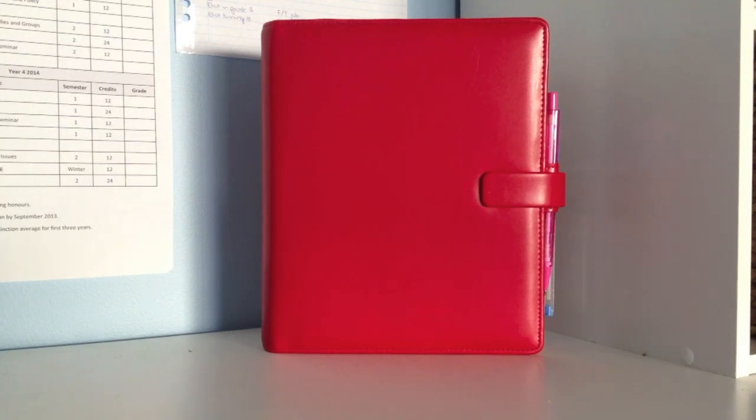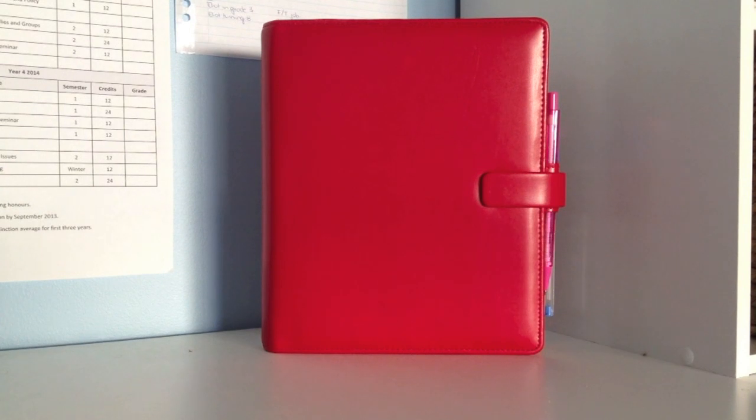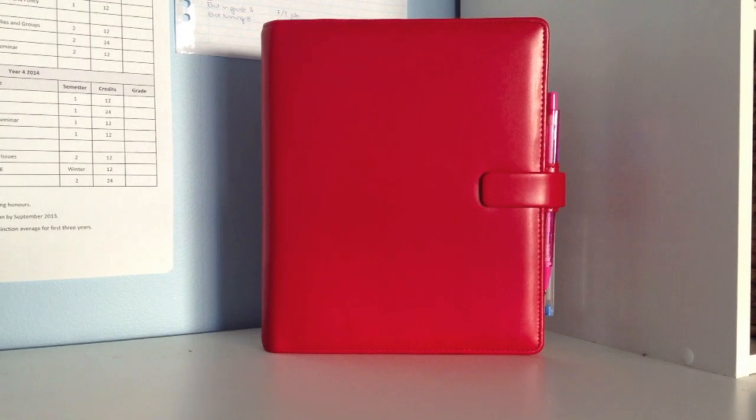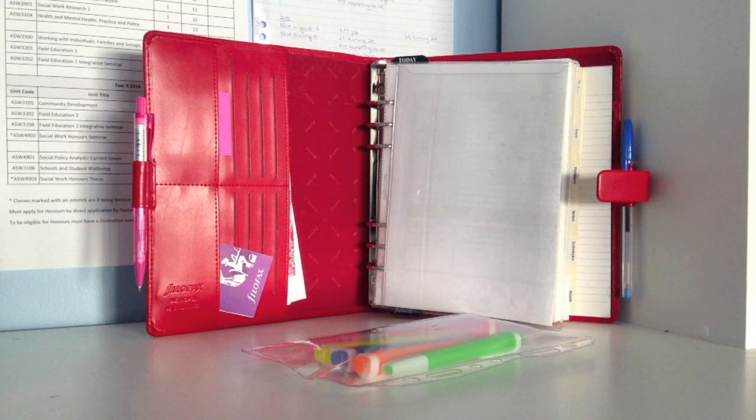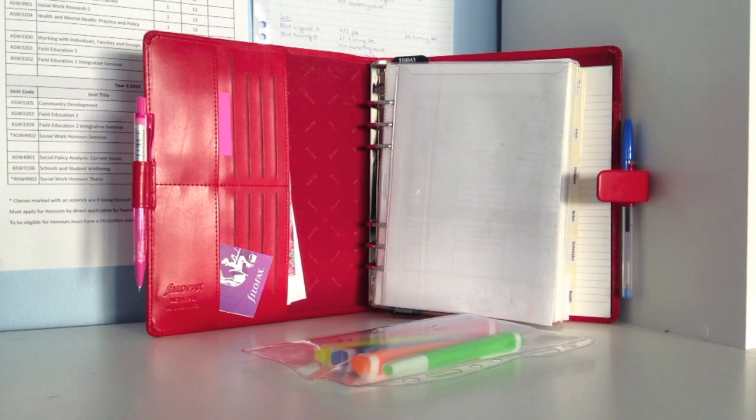If we take a look at the outside of the Filofax, you'll see that it has a super strong clasp. It holds up very well. Mine is completely stuffed because I do keep a small pencil case in the front. It allows for a lot of extra things to be put inside while not inhibiting closing of the clasp.